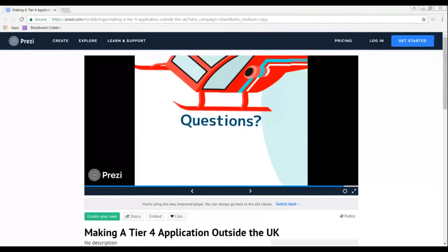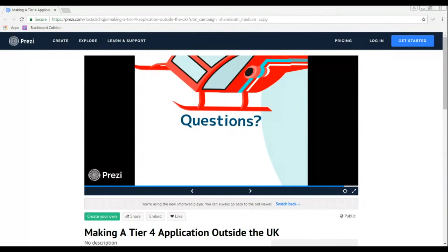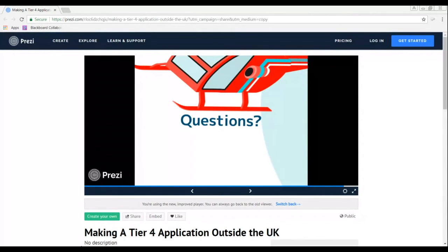Chantelle answers: a conditional offer becomes unconditional once you submit your transcript and undergraduate certificate and admissions confirms you've met the stated grade requirements. Regarding CAS requests already submitted: we're currently issuing CAS for students starting early September or attending pre-sessional English courses first, then processing others in order. Even if you have a CAS issued and your program starts September 24th, do not apply for your visa until June 24th — three months before the start date.